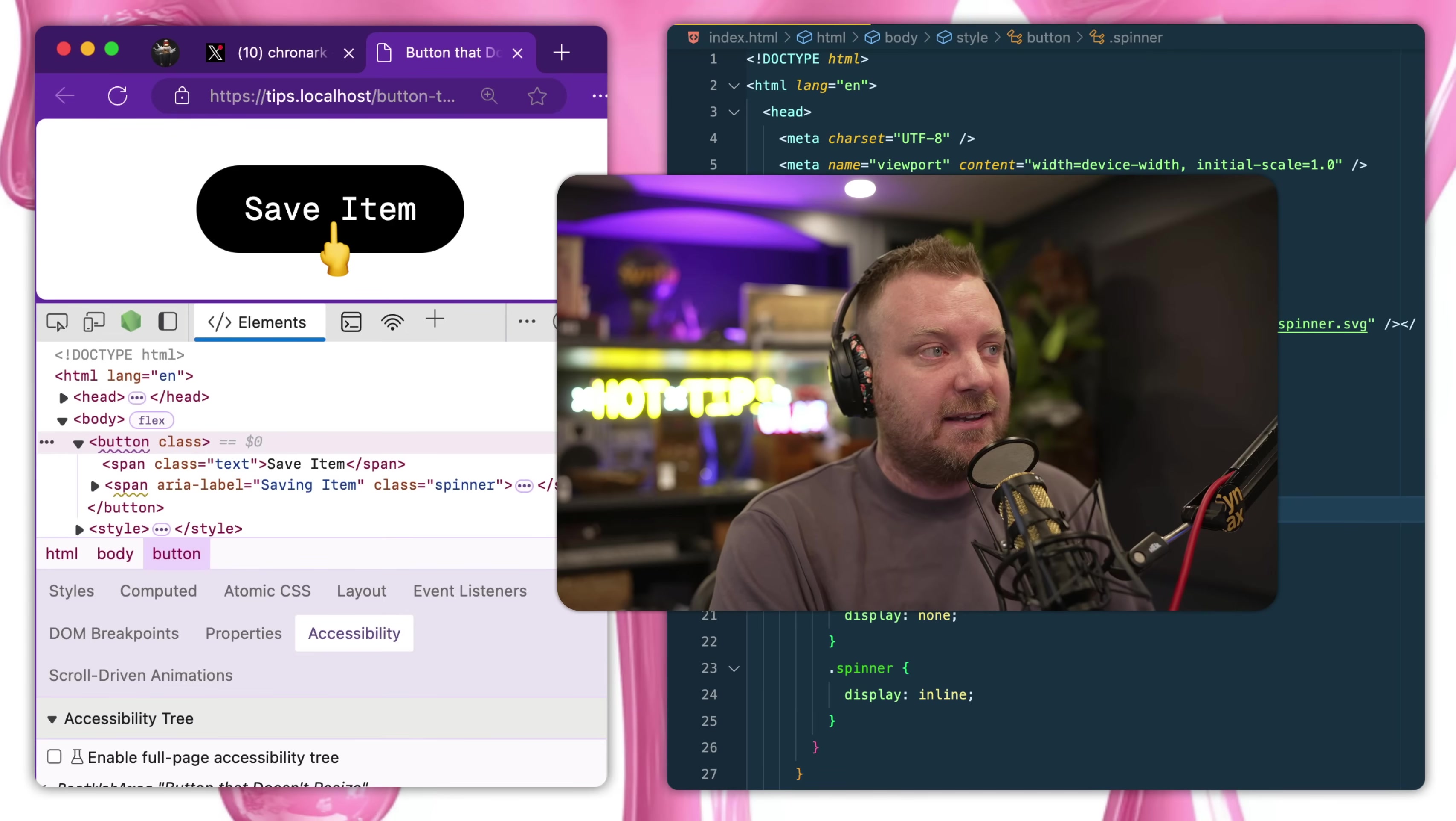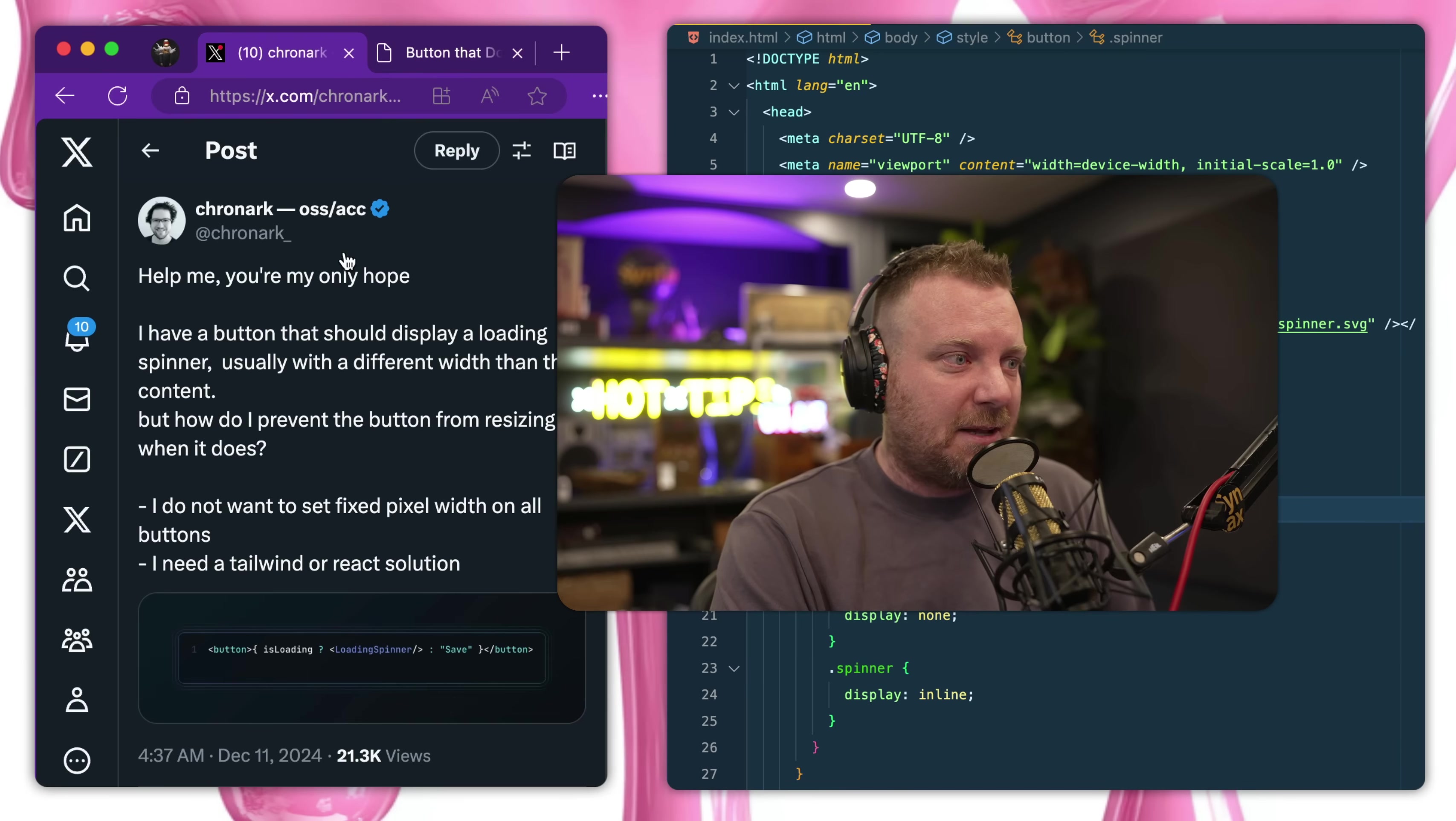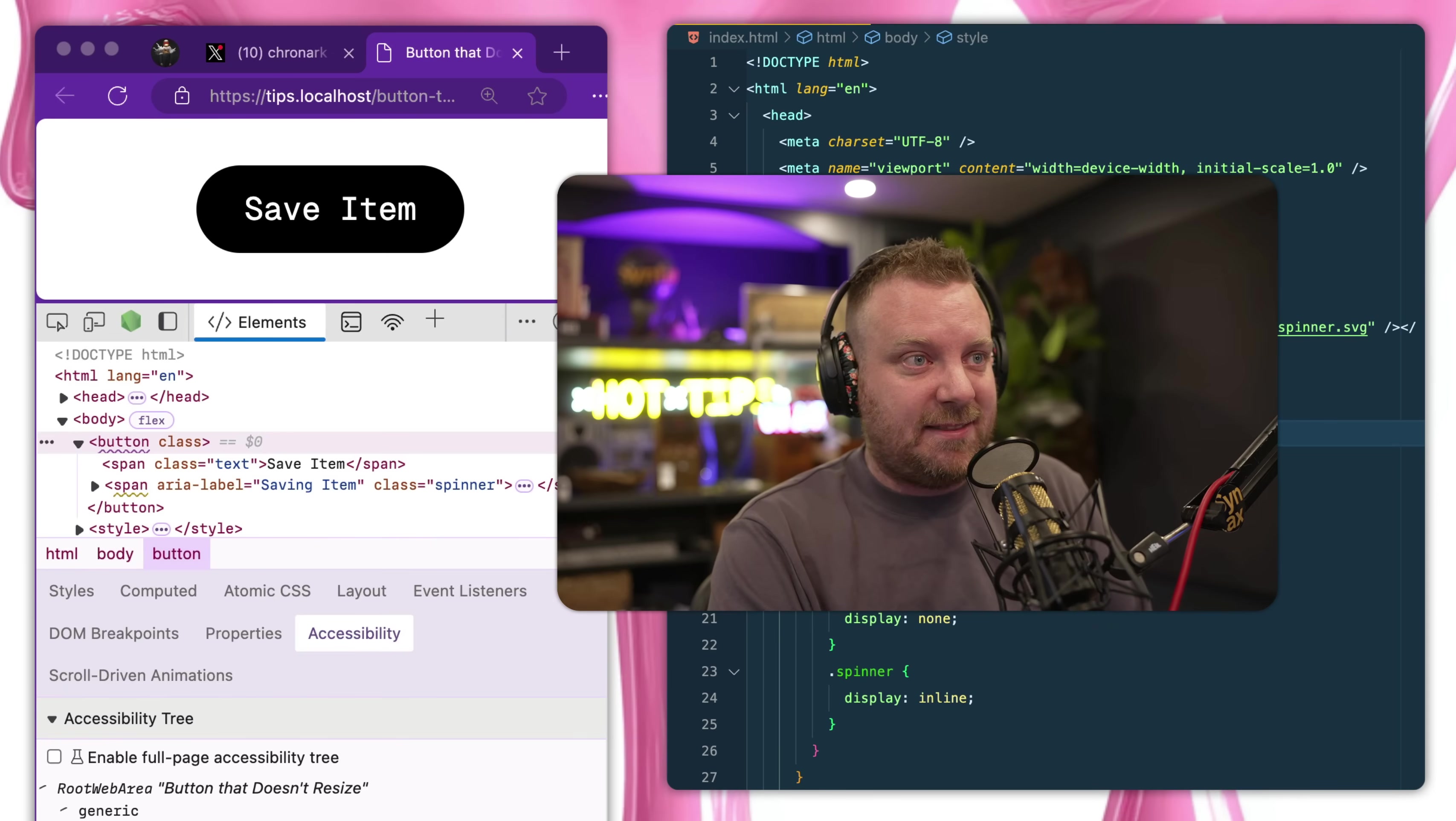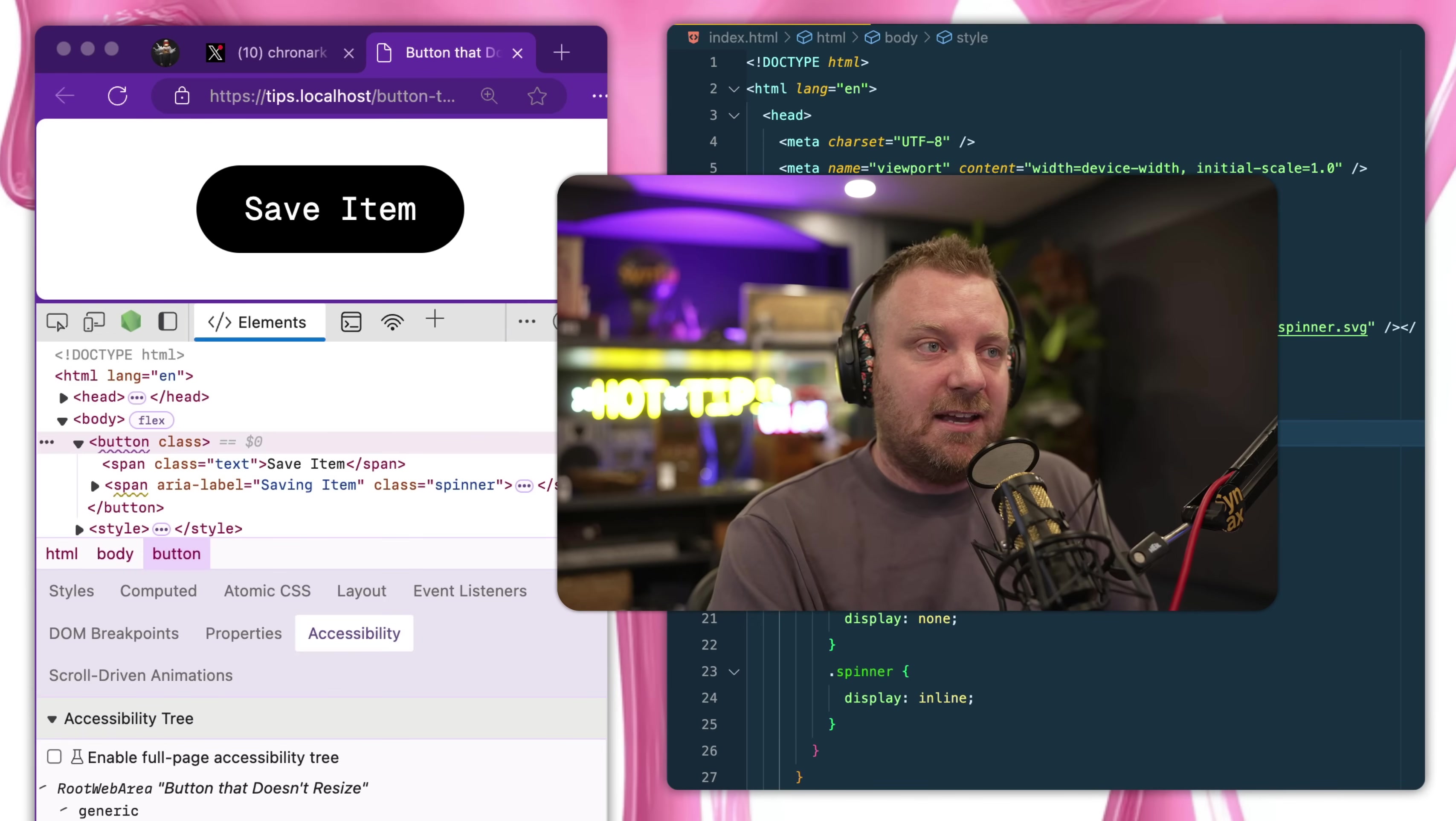Ideally the largest contents should size the button itself. So there's a couple replies to it which are getting close, but I think I have the best approach to it that is both accessible and takes into account that the spinner itself could be larger than the initial item.